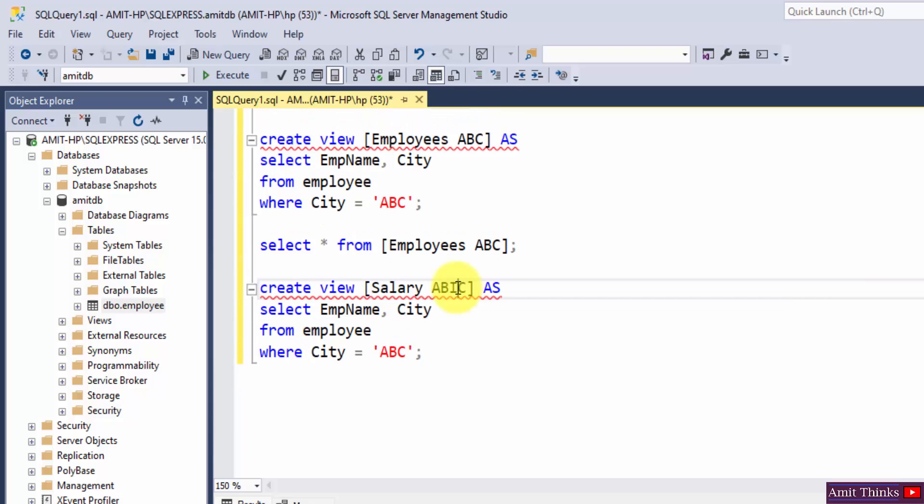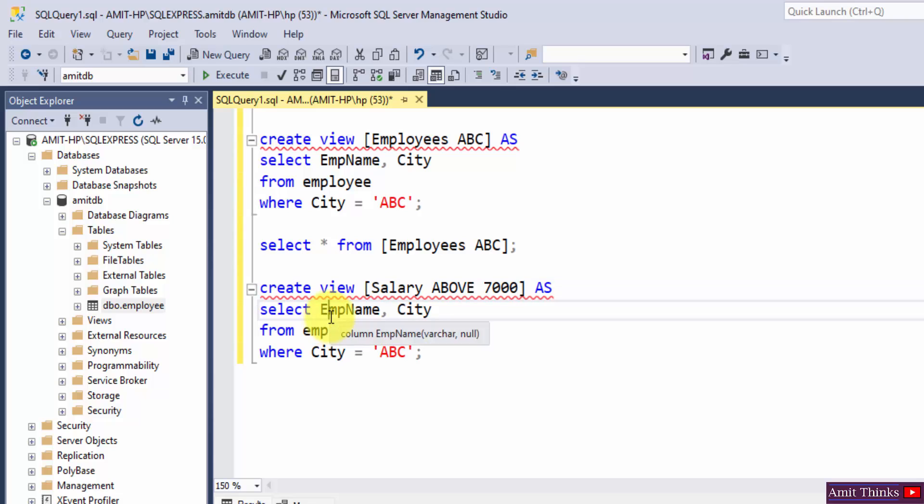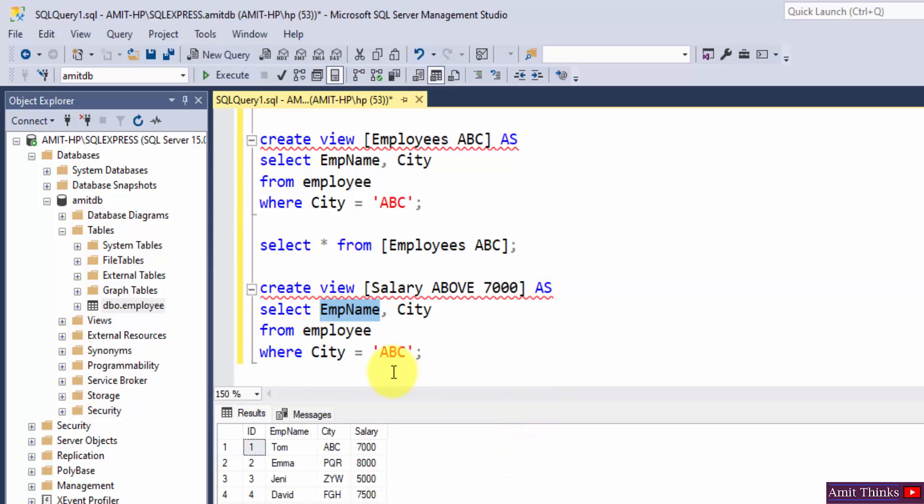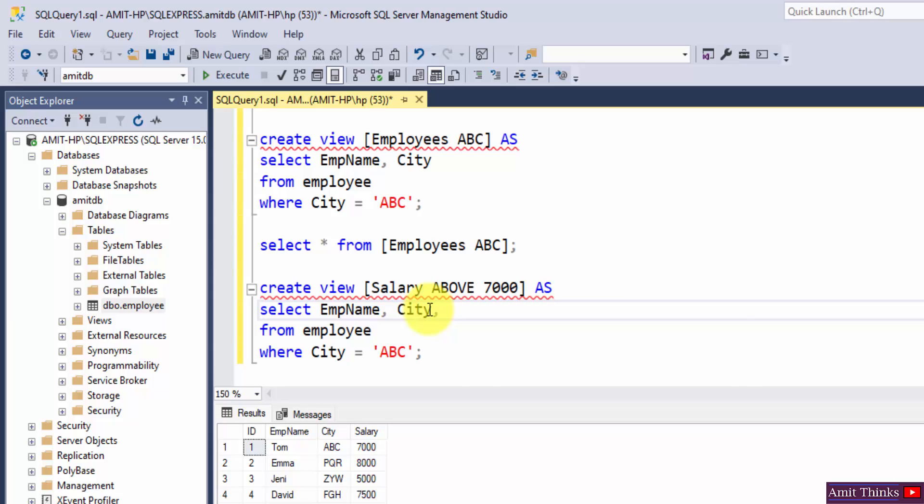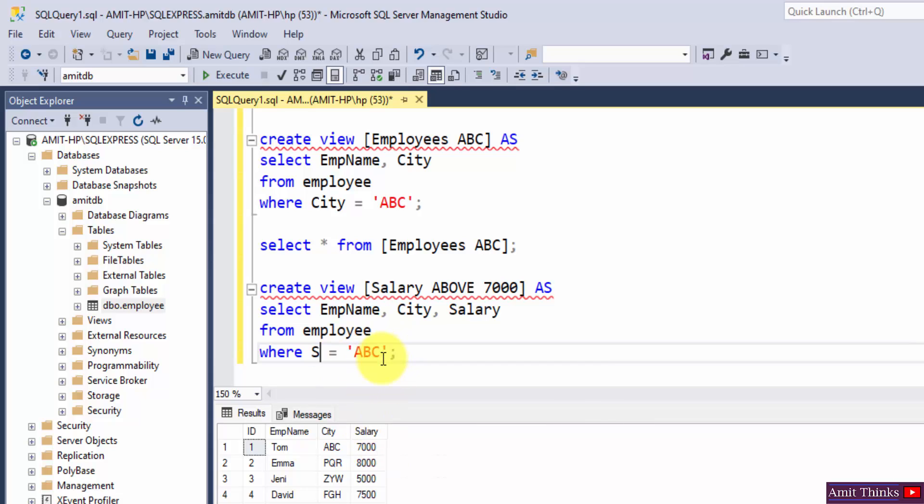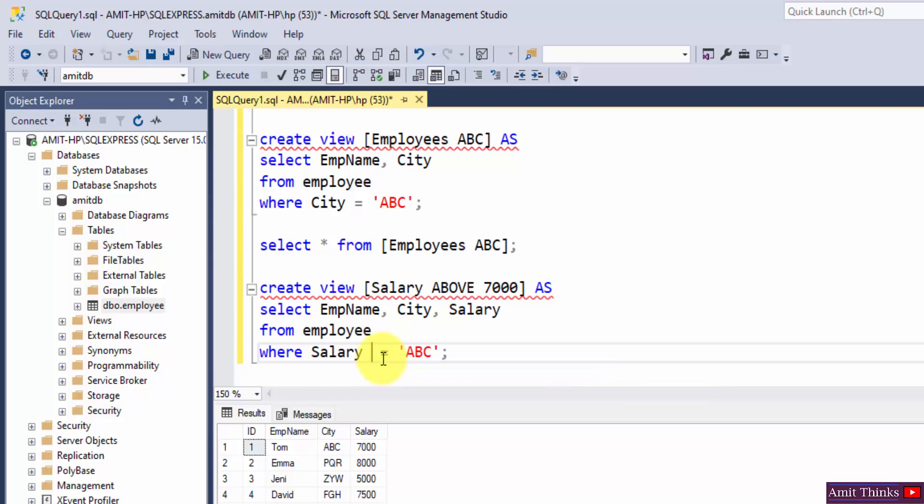So what we will do? Let's write salary above 7000. What we want to display? We want to display let's say the employee name and city. We can also display salary also that are above 7000 from employee table wherein, so what condition we need to mention?